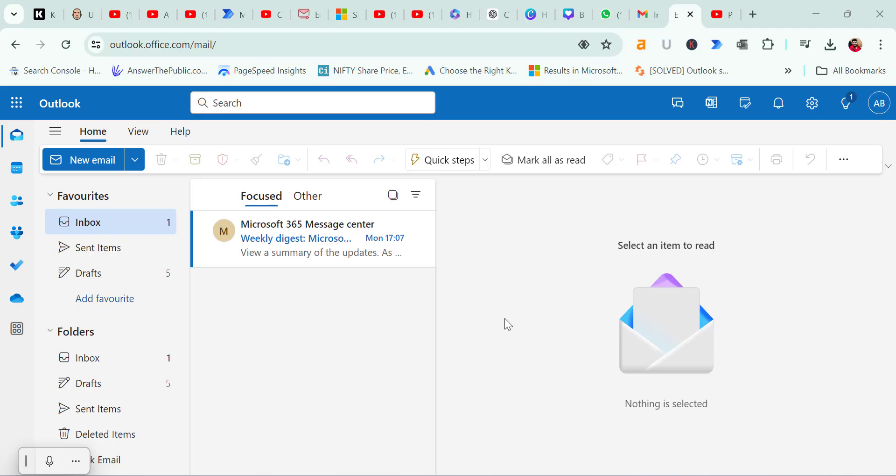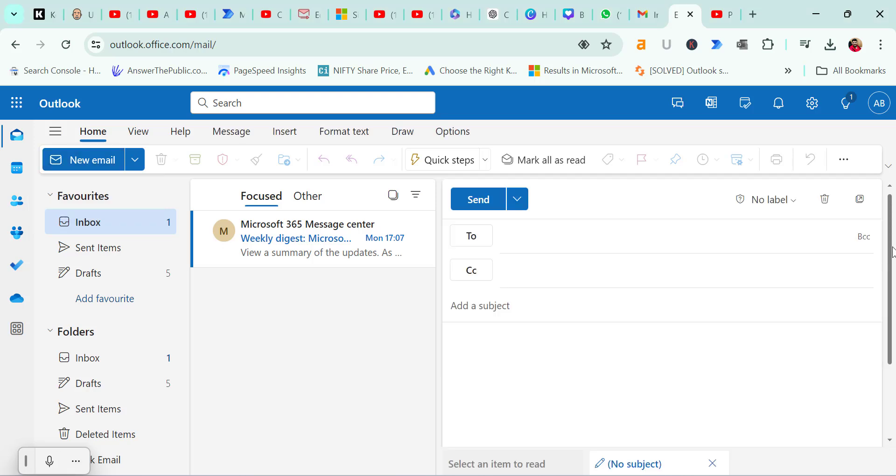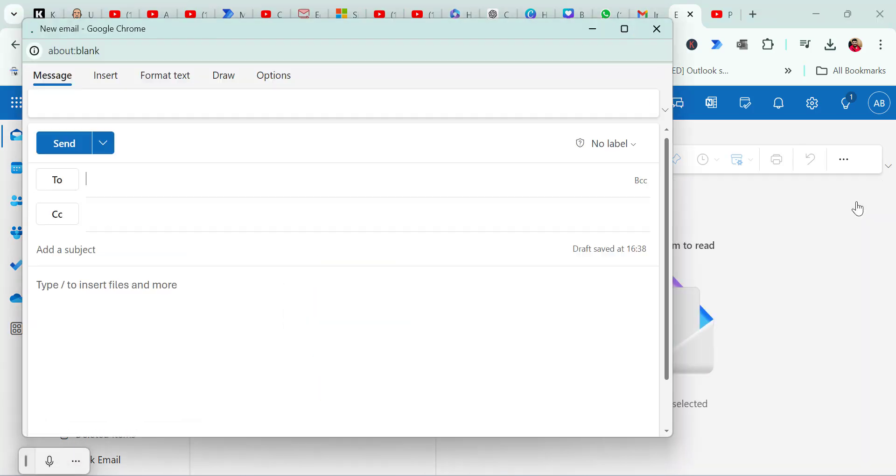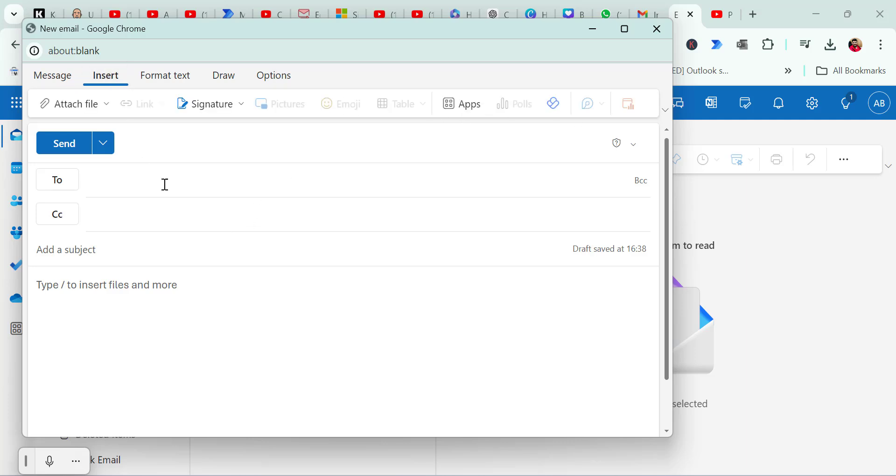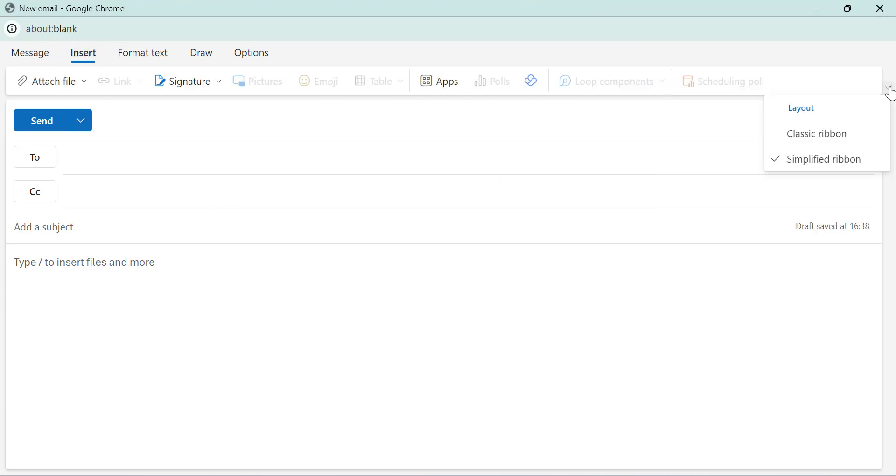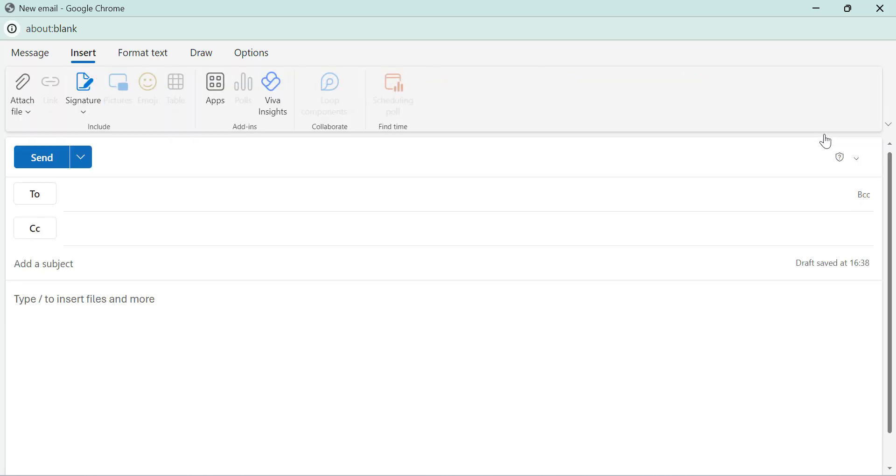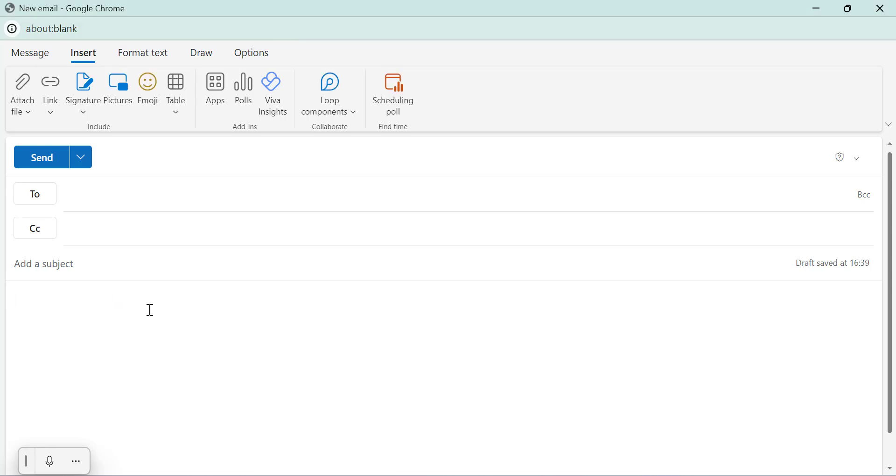After logging in with my work account, I will follow the same steps. Click on the new email. Now maximize the window for the better view and go to the insert tab. Click on this downward arrow and change it to classic ribbon that will show you all the options very easily. Put your cursor on the message body to enable all the options. Now go to the insert tab.